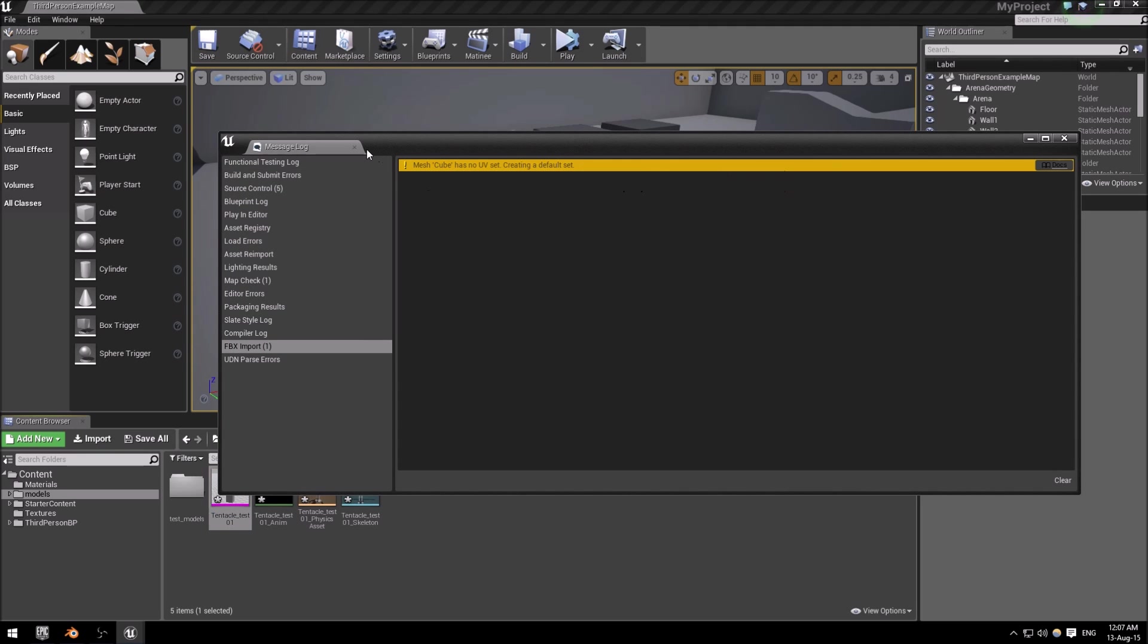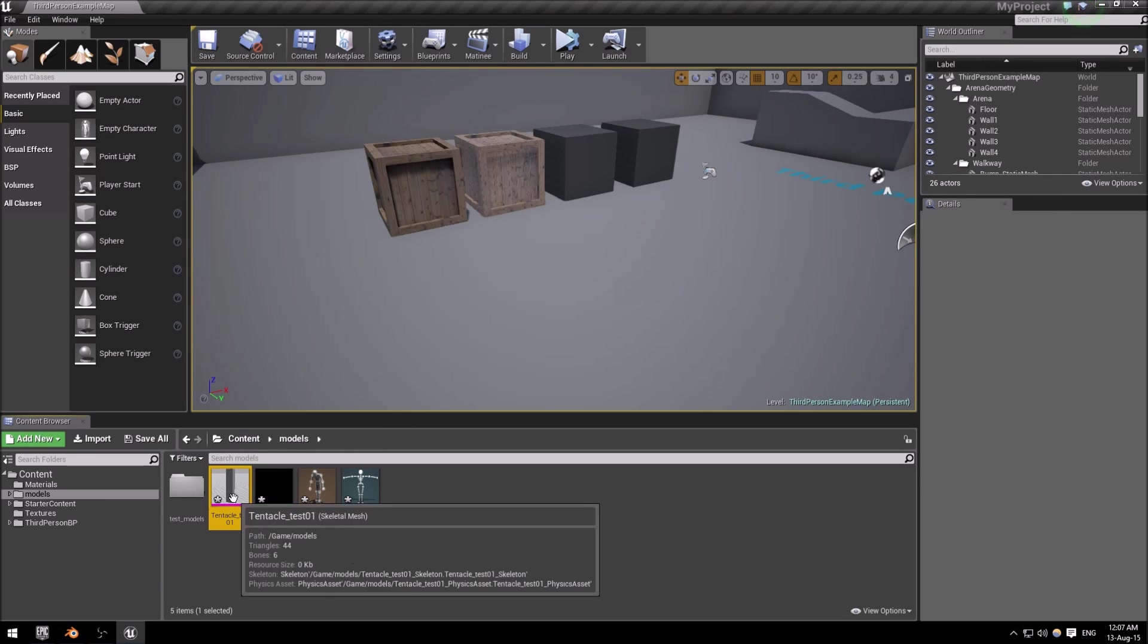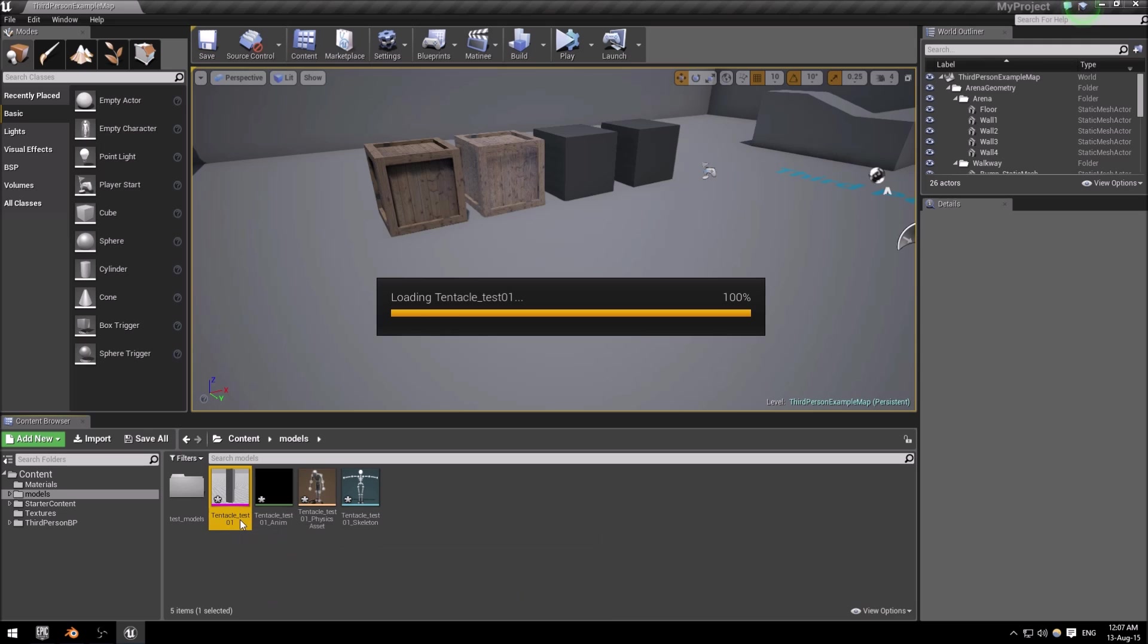Everything else you can just click import. Now notice that we did not set UVs or materials, so that is not really a relevant error for us. So there you have a tentacle test. Let's just open it.